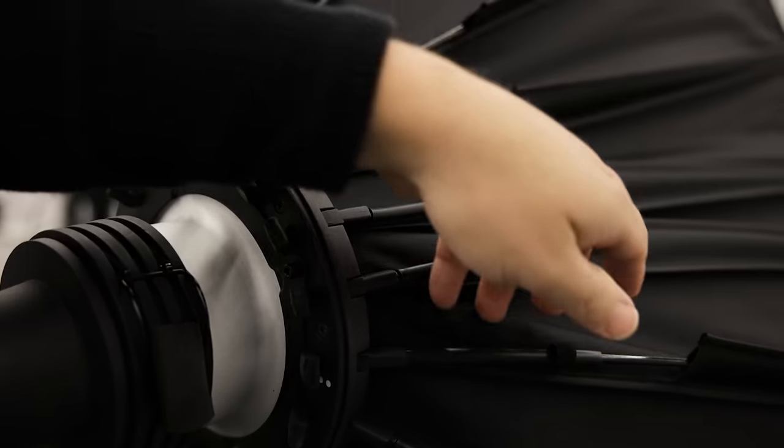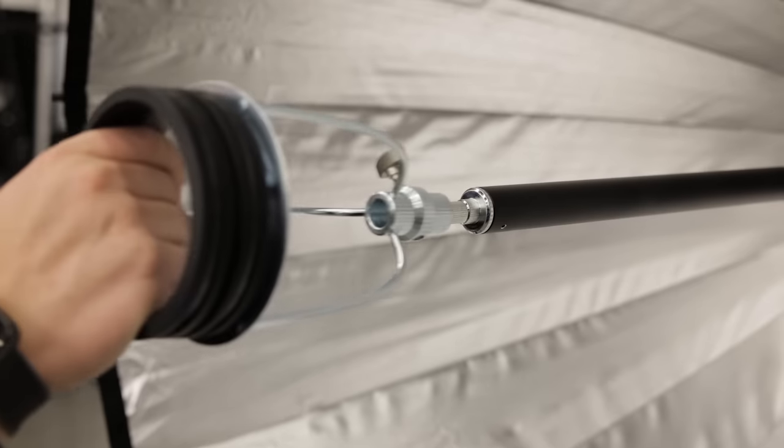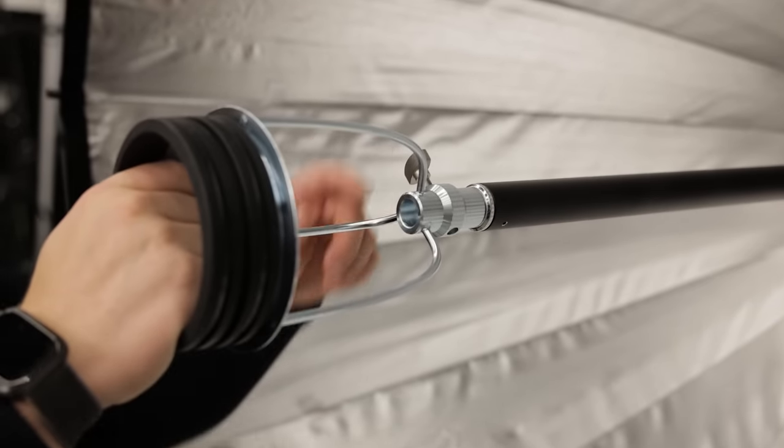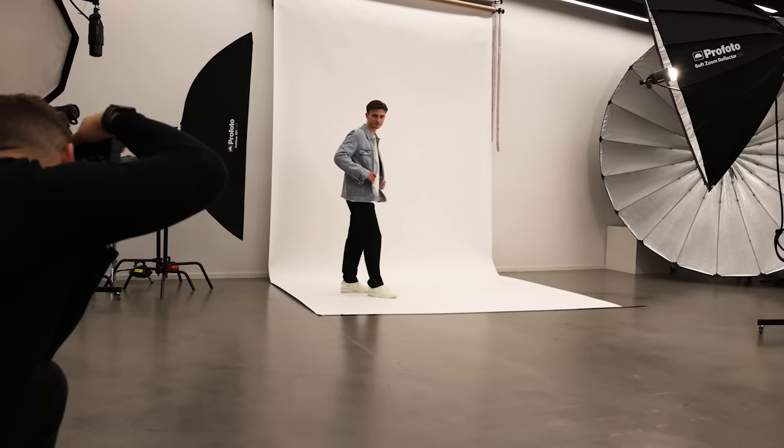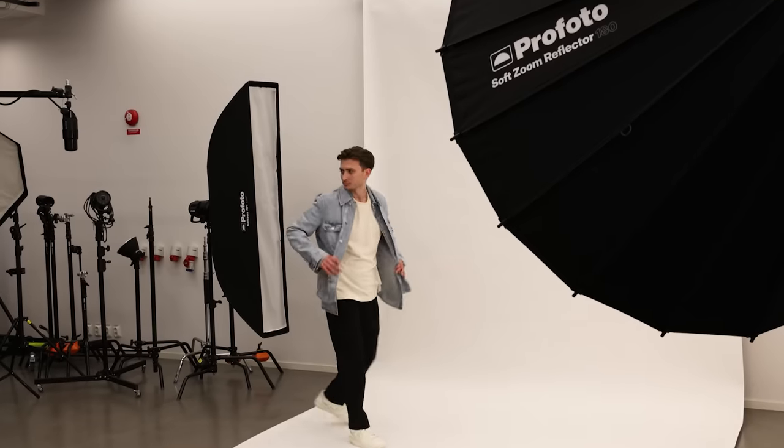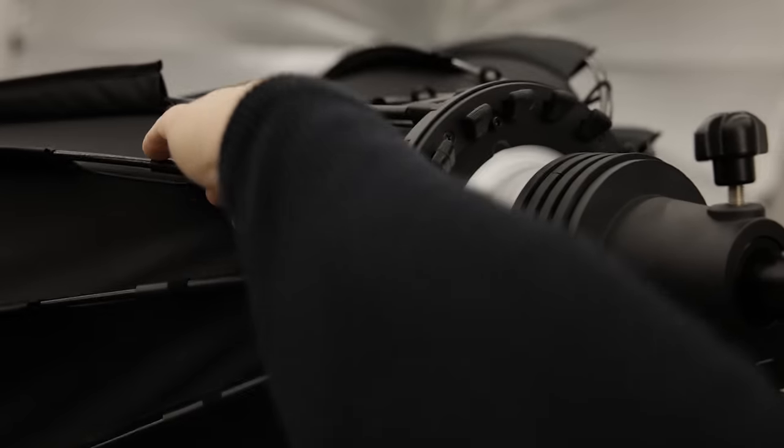A Profoto product has to do more than create great light—it has to hold up to the rigors of everyday use. The Profoto soft zoom reflector was designed to handle constant use day in and day out. Made with high quality heat resistant materials, you can expect the soft zoom reflector to work as hard as you do. And when the shoot's over, it folds down and stores away into its case.